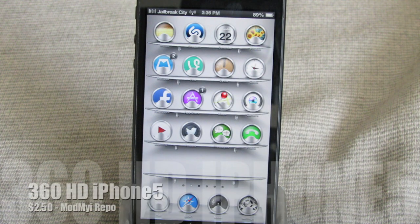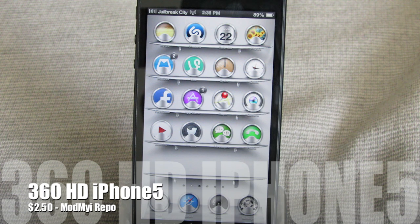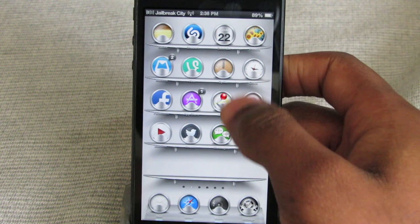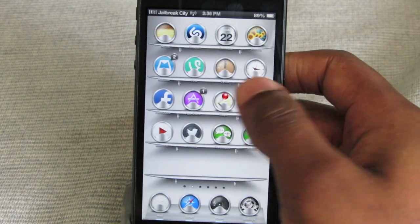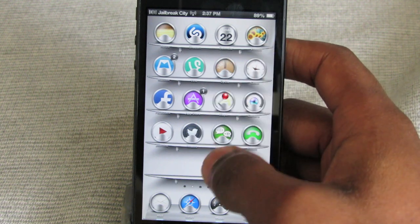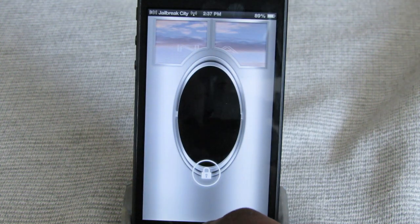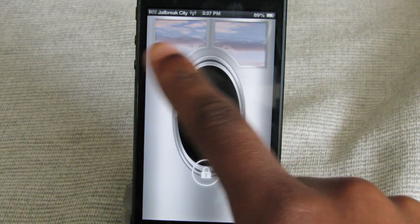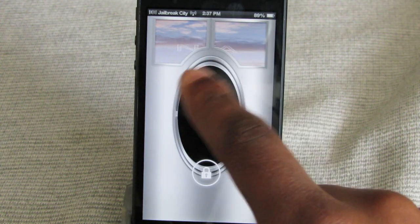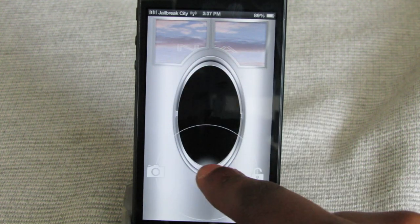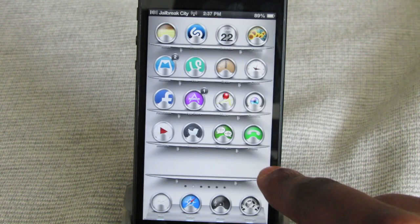Next up is a theme called 360 HD iPhone 5, and this theme is $2.50 from the ModMyiRepo. This is a nice and bright theme with some circular chrome-looking colors for the icons, and this chrome color goes all throughout the theme. The lock screen is supposed to have a widget that uses your GPS to grab your weather, but it doesn't seem to be working right now despite location services being on.